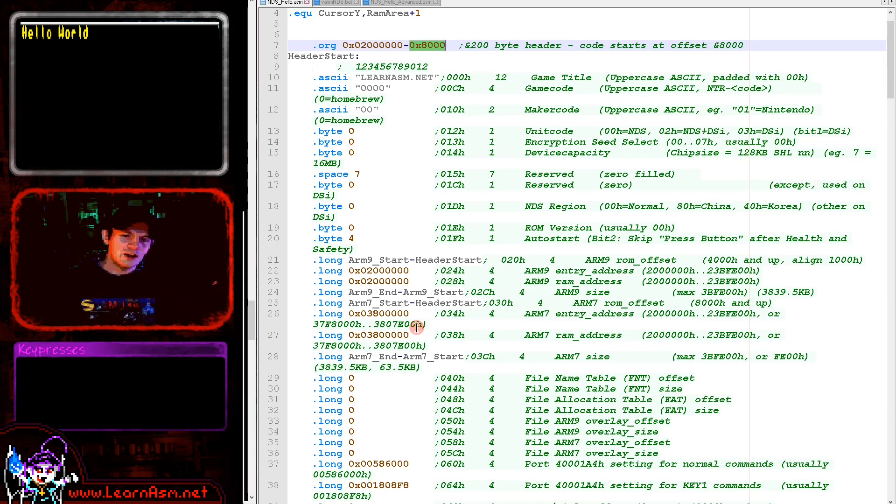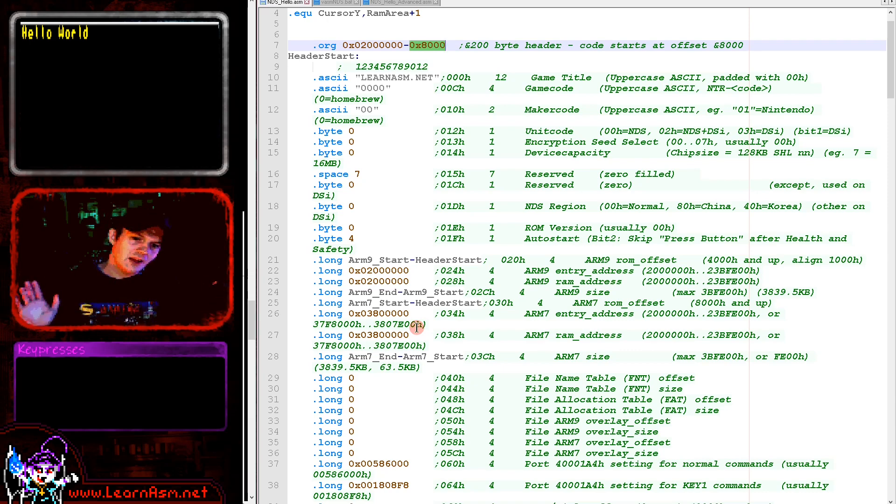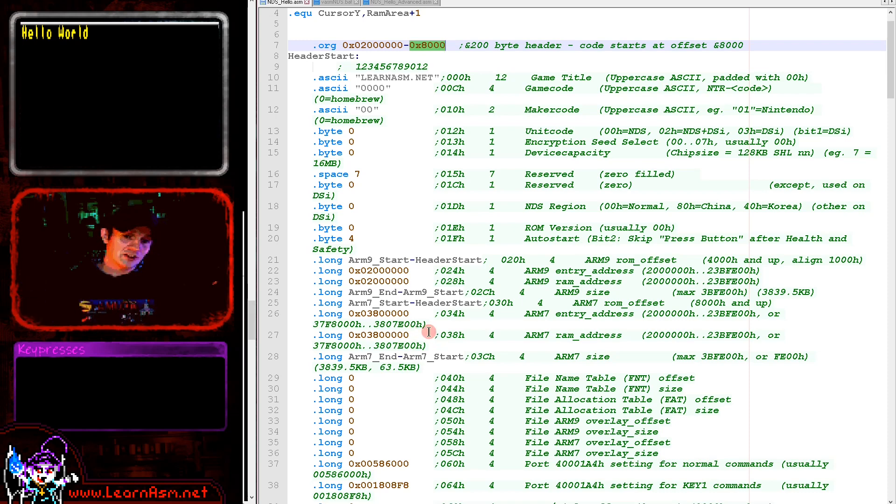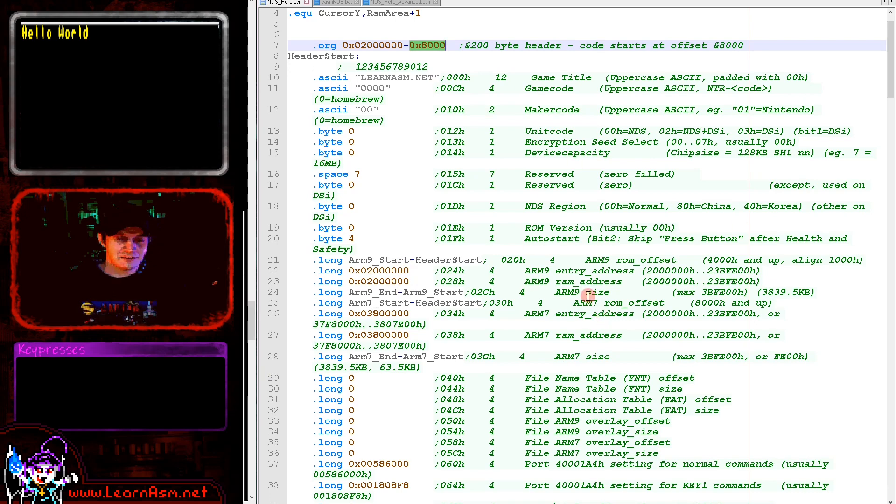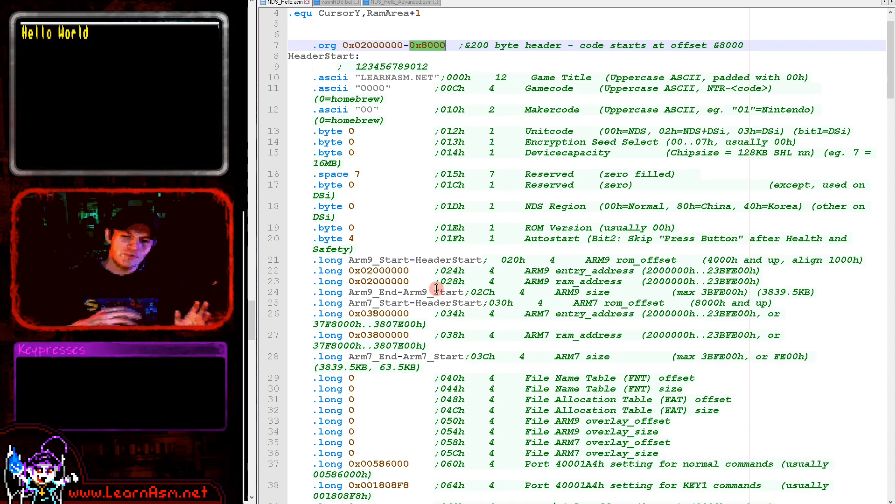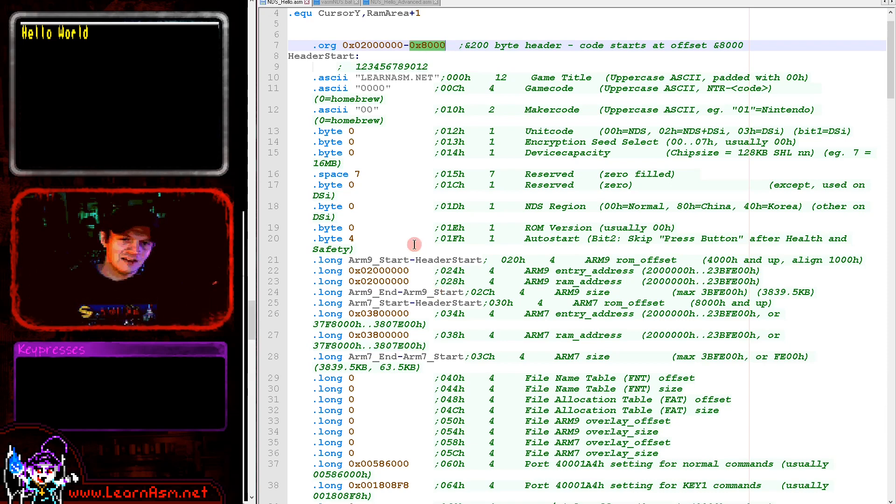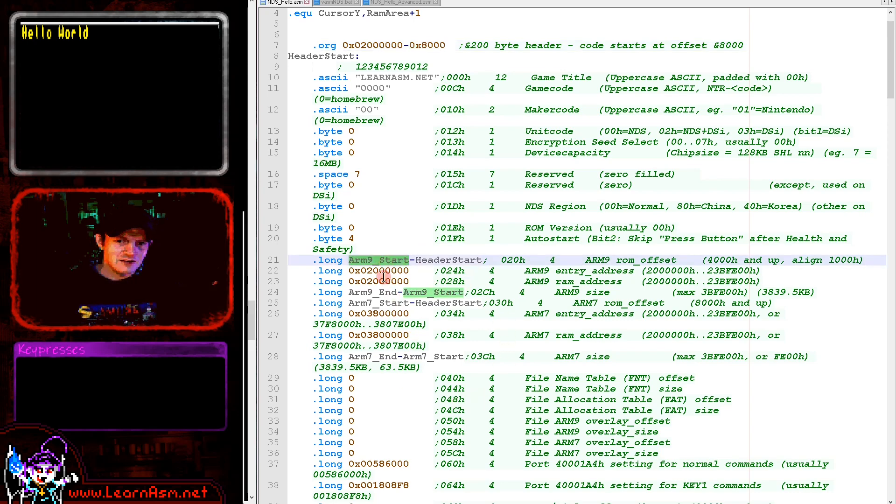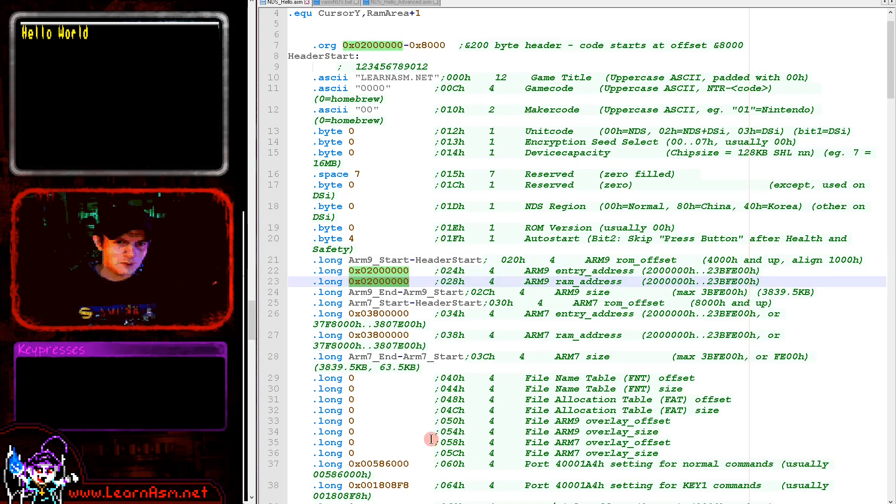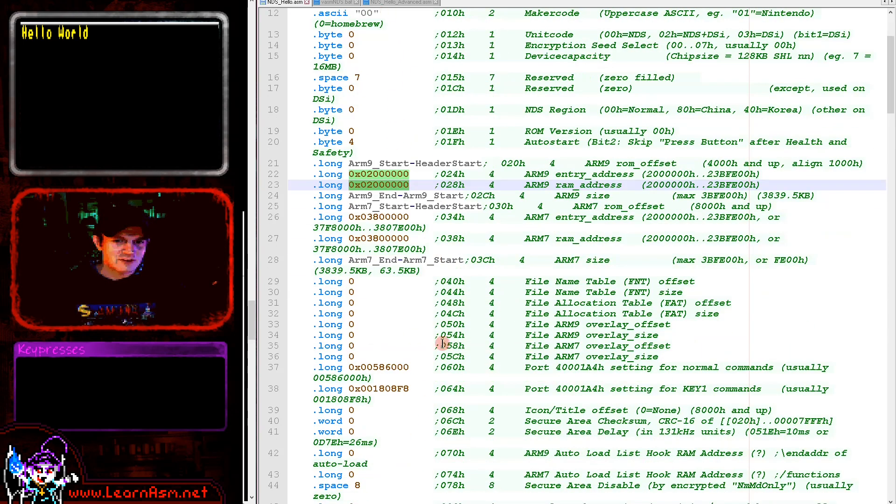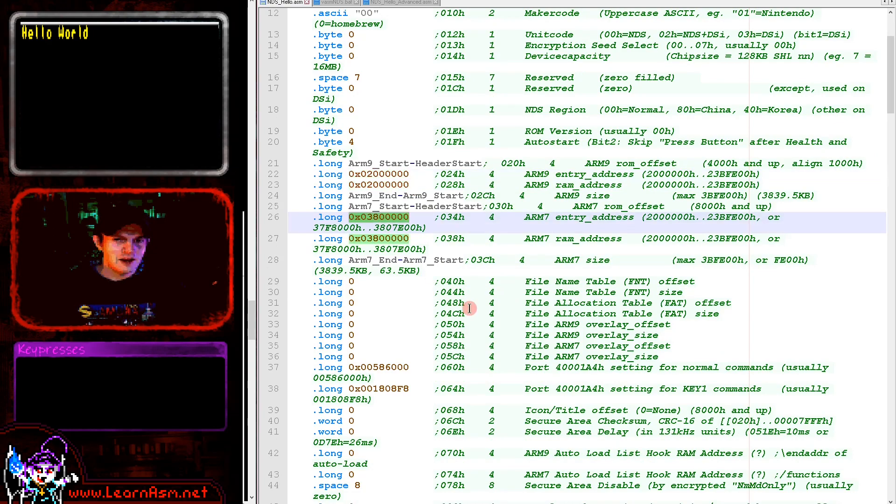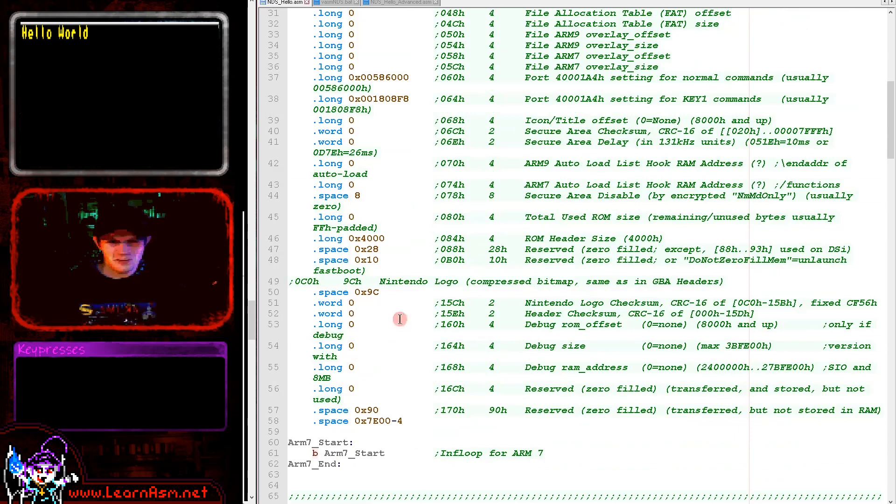The ARM 7 is used by the Game Boy Advance games for backward compatibility, and also by some of the sound chips and input devices like the pen. We don't need the ARM 7 today, but we do need to give it something to do. We need to define our program and have it transferred from the cartridge into RAM.